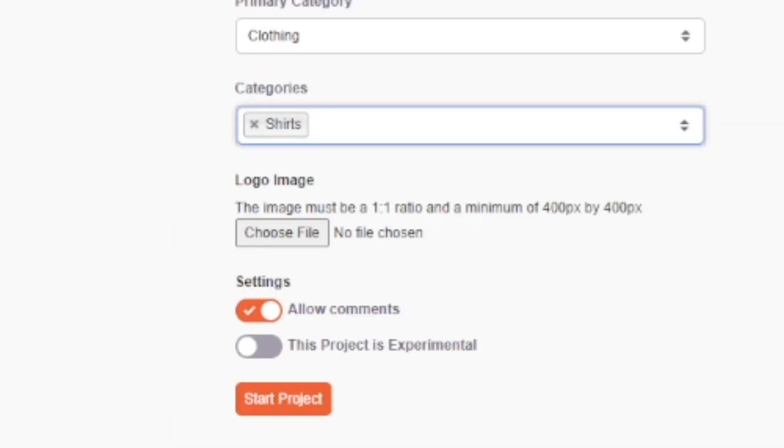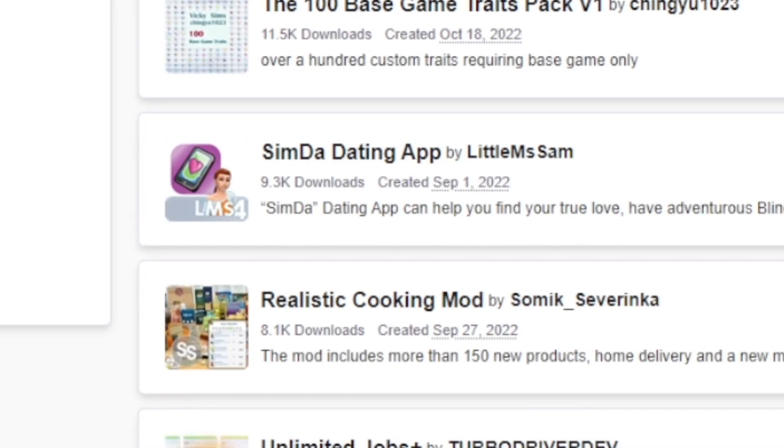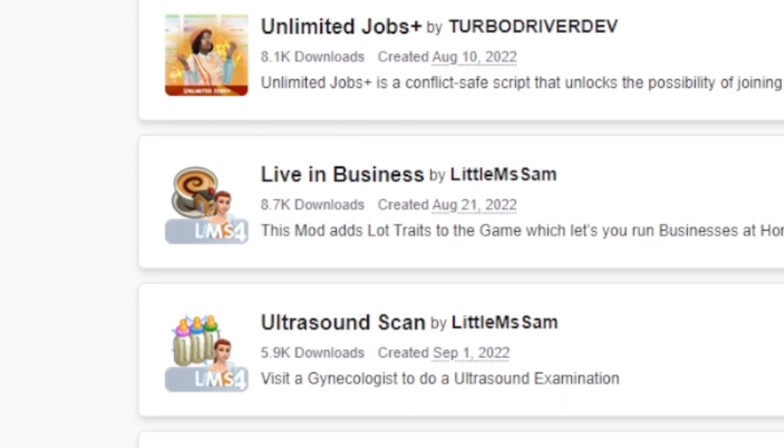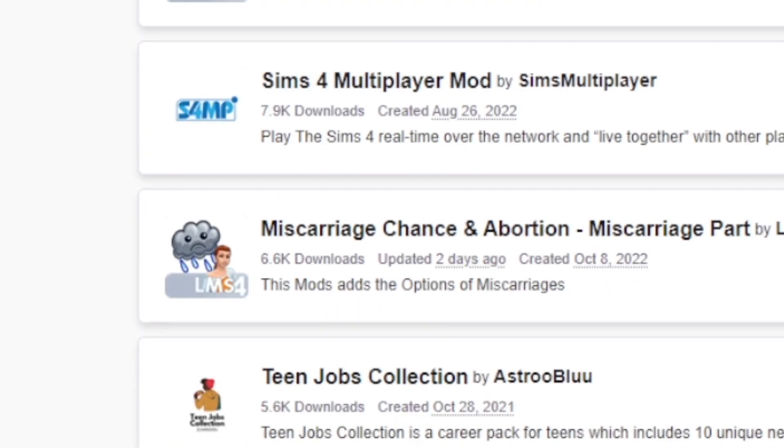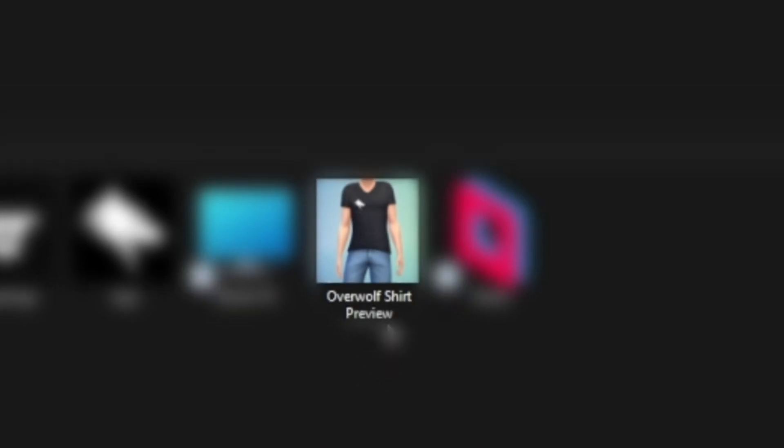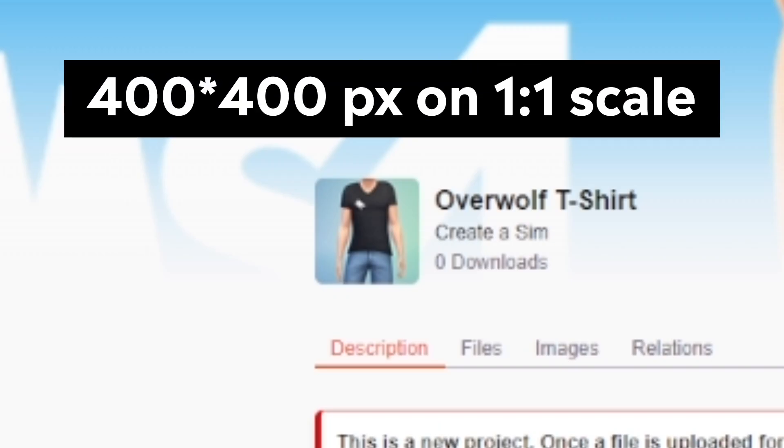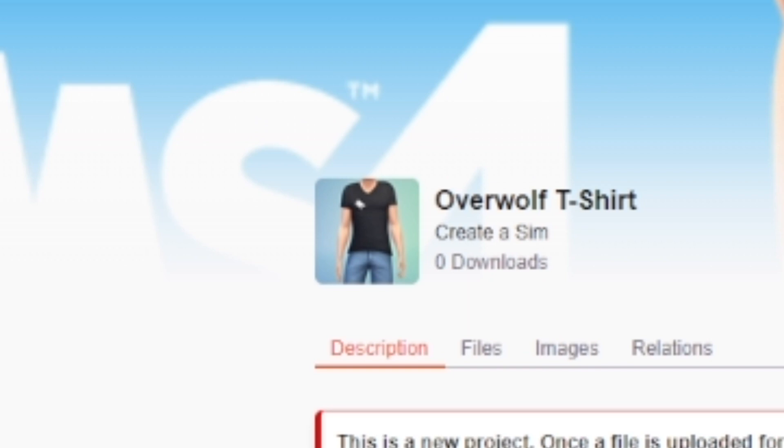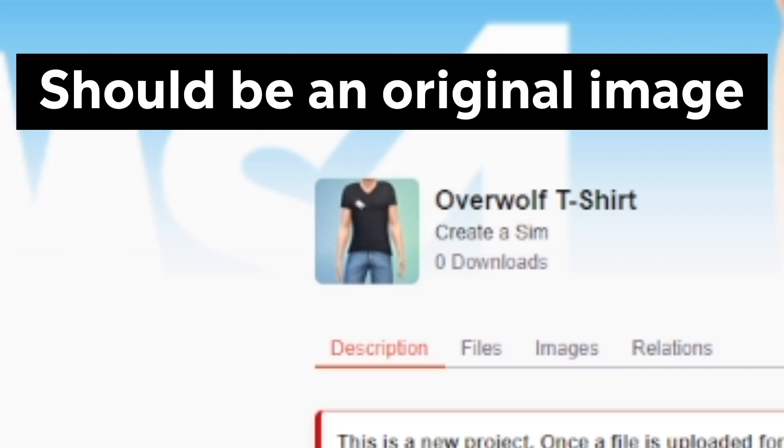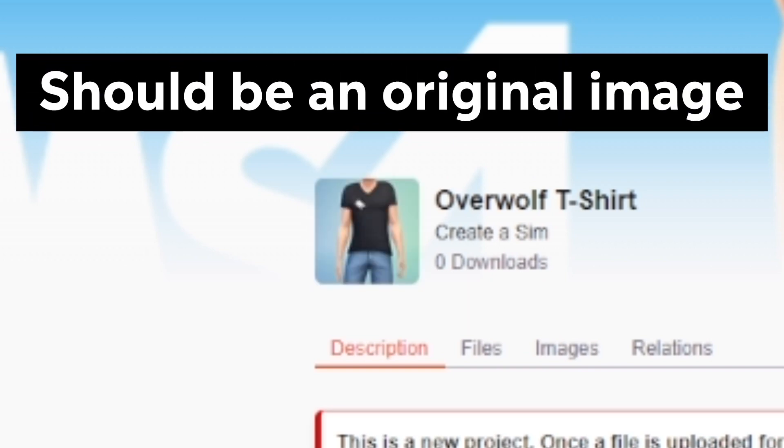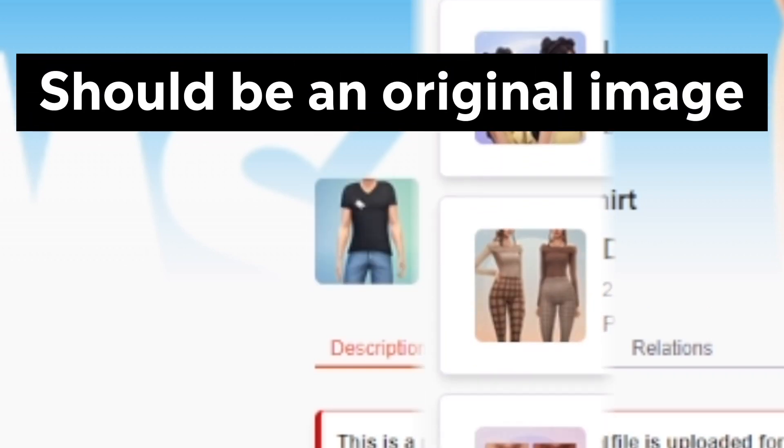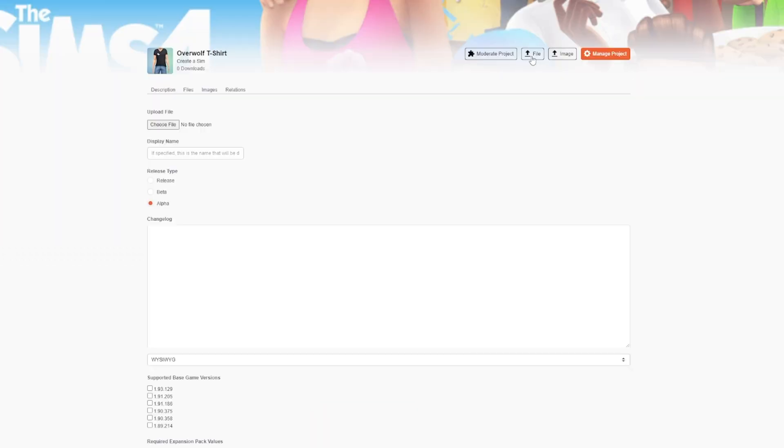Now, it's time to choose the project's avatar image. This is your project's visual representation, so make sure it's cool and stands out. This image should be at least 400 by 400 pixels on a scale of 1 to 1. Your project's avatar cannot stay blank and should be an original image that wasn't used on CurseForge yet.